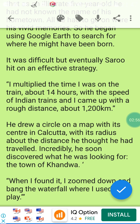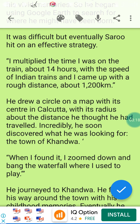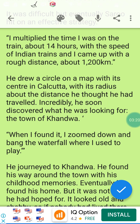With its radius — بواسطة قطريها — about the distance he thought he had traveled. Incredibly, he soon discovered what he was looking for — بشيء لا يصدق اكتشف المدينة التي يبحث عنها — the town of Kandwa. When he found it, he zoomed down in Google and found the waterfall where he used to play — ووجد الشلال الذي كان يلعب فيه.